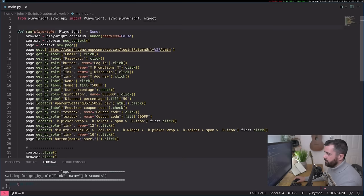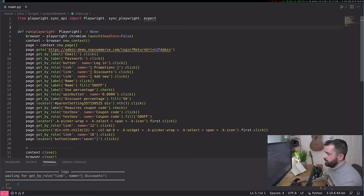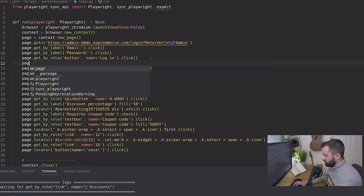So where was going to promotions? So let's add in page dot wait for load state. This is the favorite one I like to use. And it is network idle like this. So let's try that again.